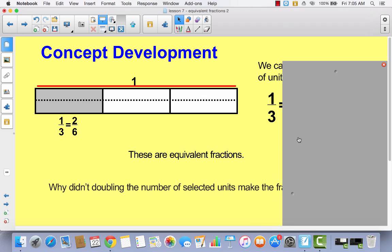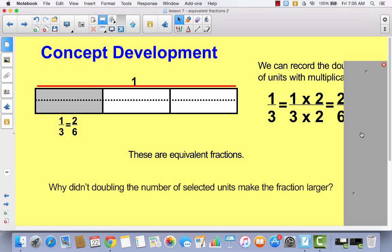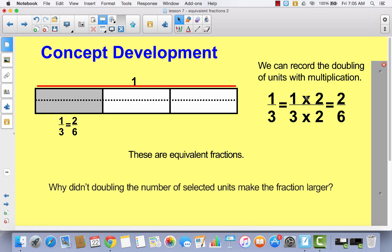Think of that in terms of multiplication. If we multiplied the numerator times two and we multiplied the denominator times two, we would get this exact same fraction. I want you to write this multiplication sentence in your math journal: one third is equal to one times two over three times two, which equals two sixths.